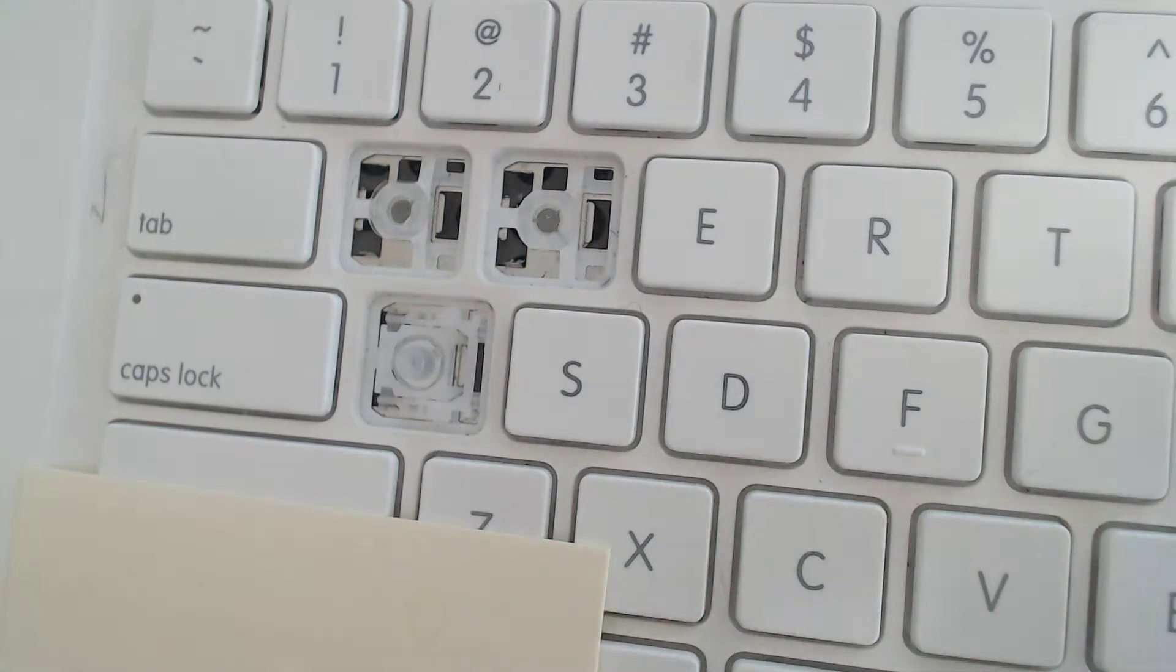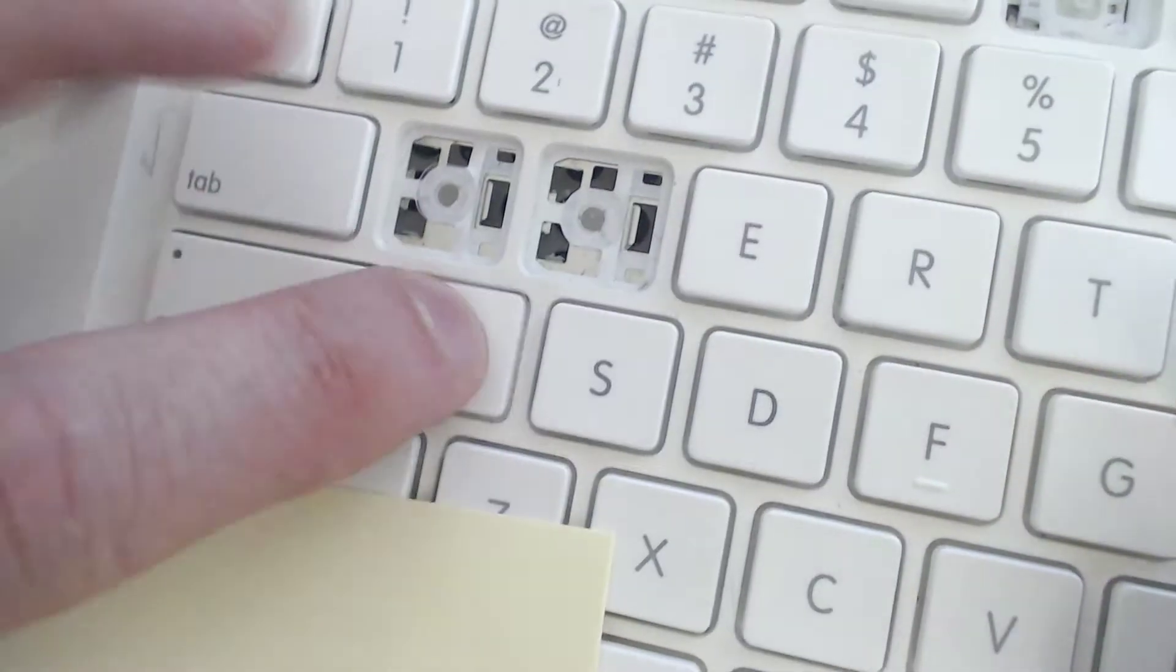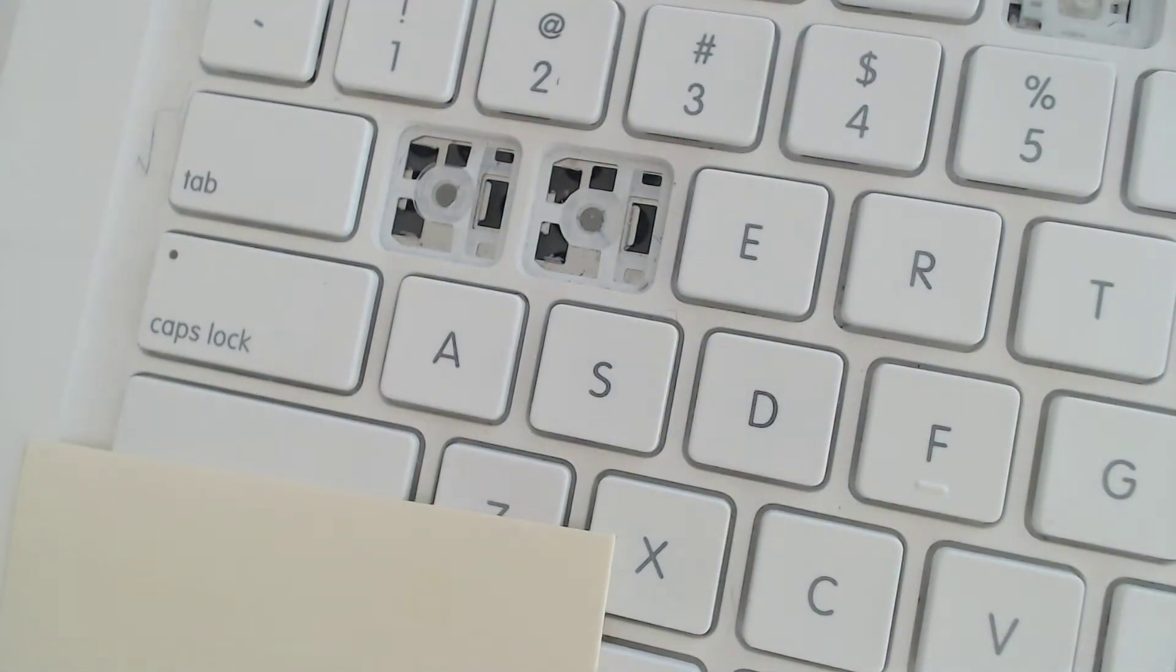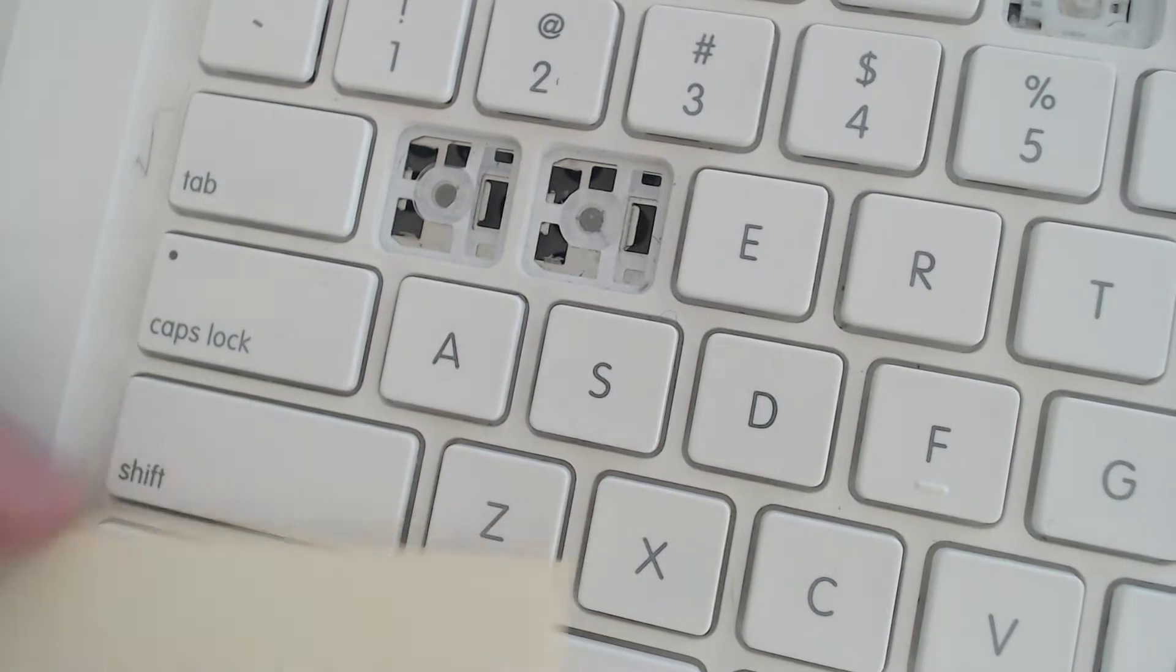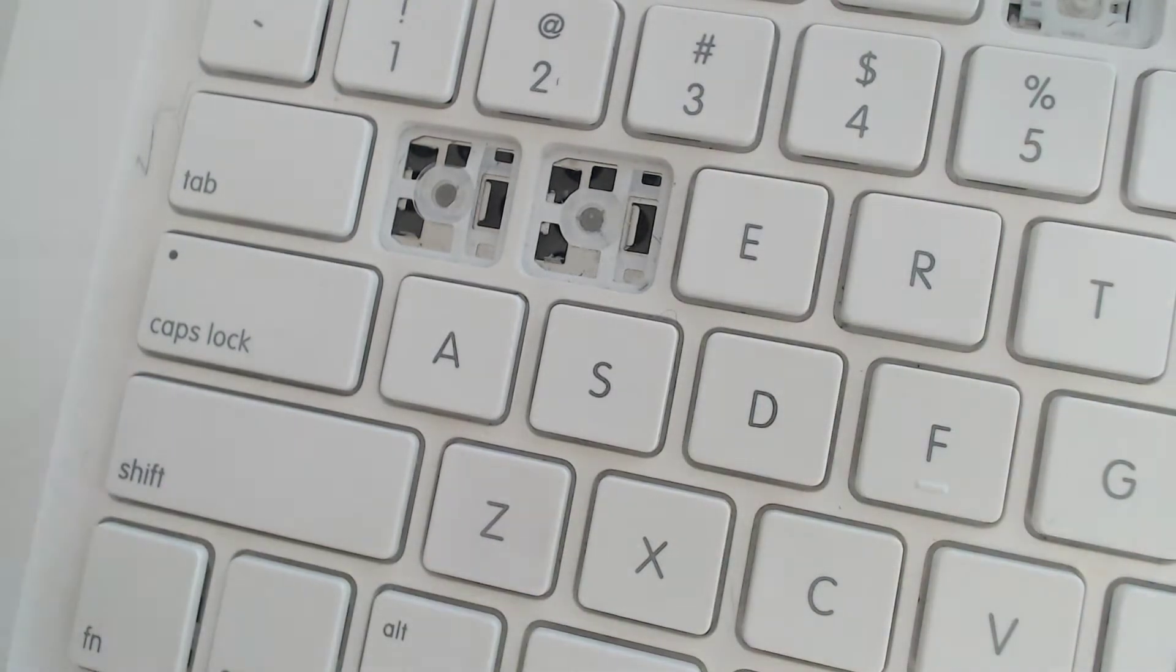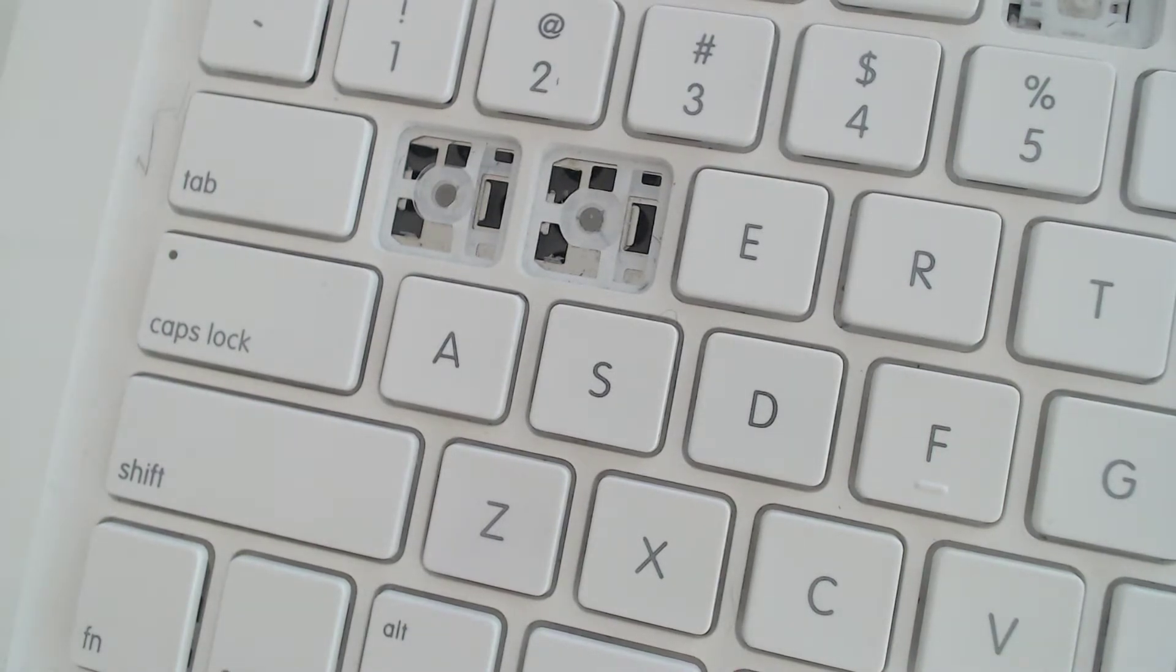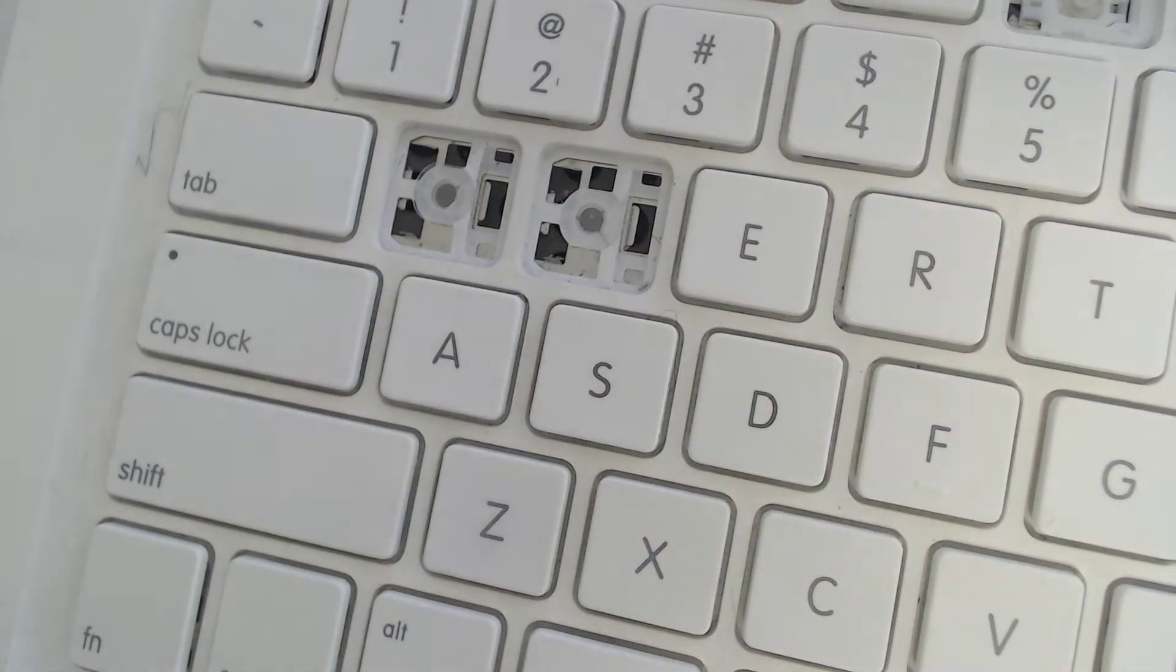And then once that's in place, you just click the key back on. And you need to test these. I test them several times. Keys are very fidgety, and sometimes you'll think you've got it, but then you go in and try it out and it doesn't work. So that's basically it.